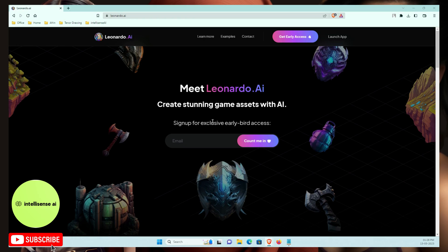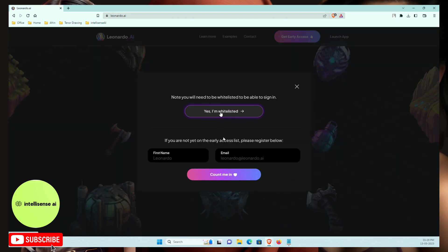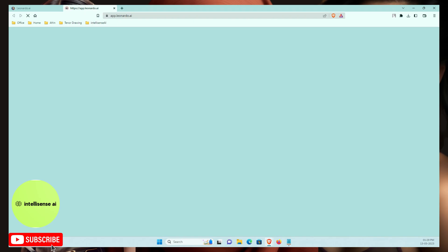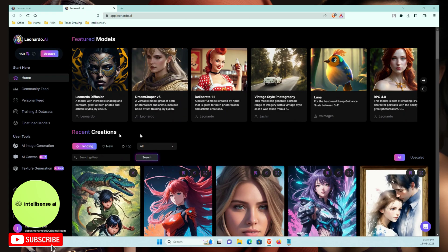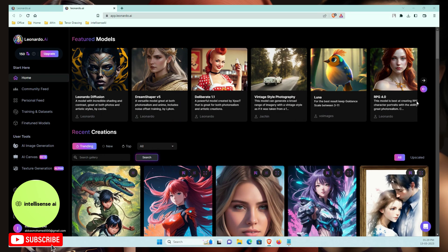You can create multiple things like game assets or portrait images. If you already have an image, you can easily modify it based on a prompt. I'll choose 'Launch App' and since I already created an account, I'm on the waitlist. You can create an account from your Google account.